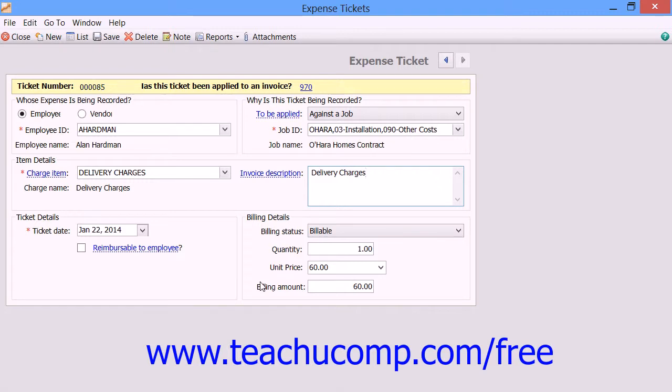To record the expense ticket, simply click the Save button in the toolbar at the top of the window when you're finished.